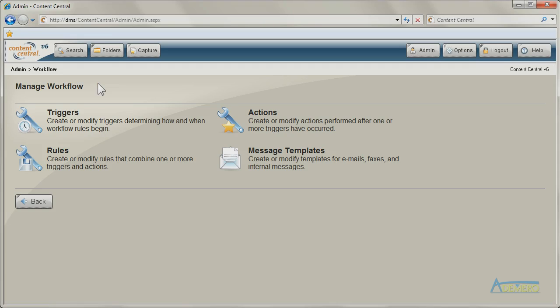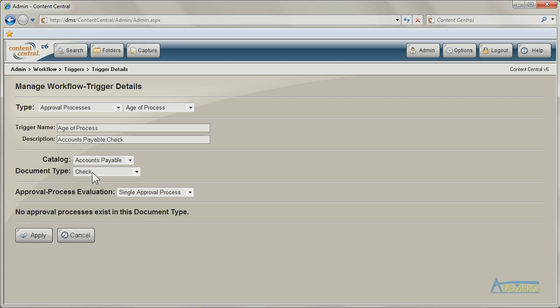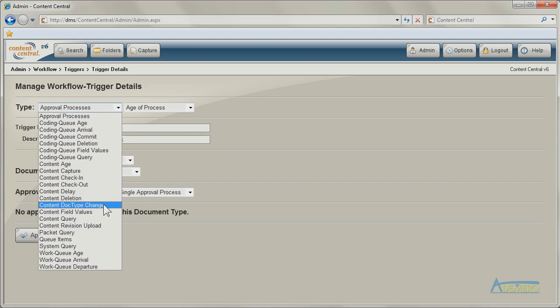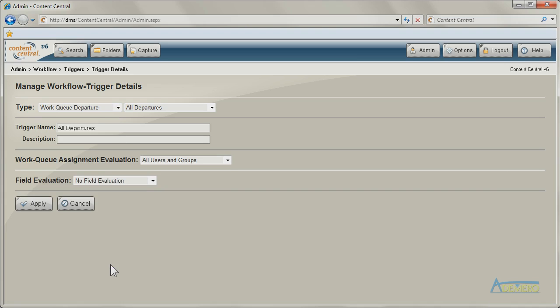A workflow trigger determines how and when a workflow rule will begin. Triggers exist for system or user events like a newly captured document, a field value update, or a document's departure from a work area.